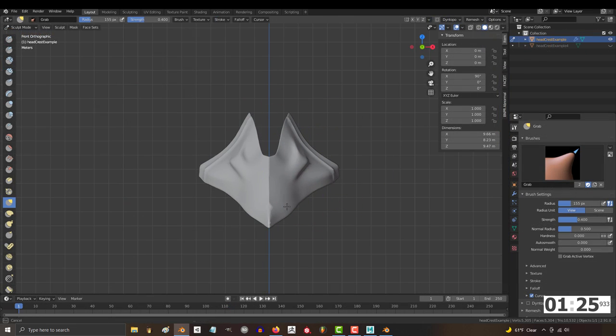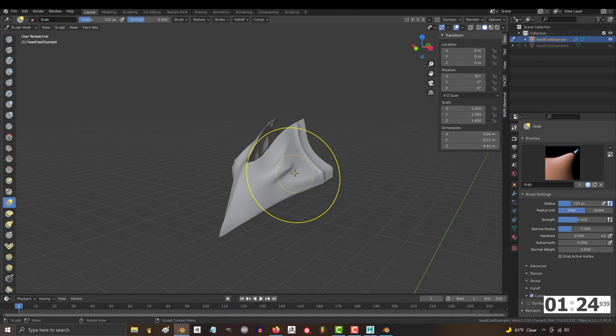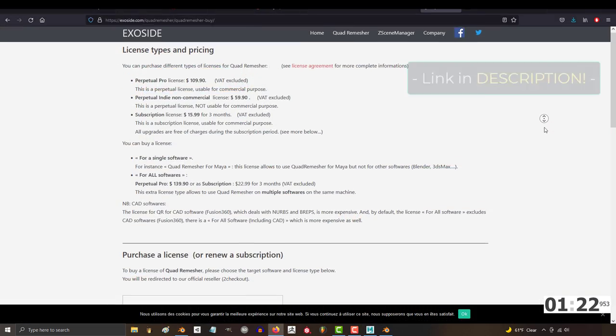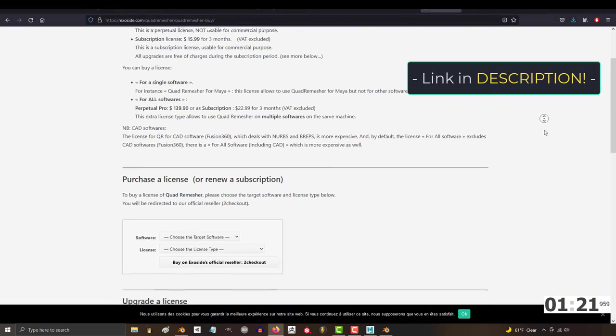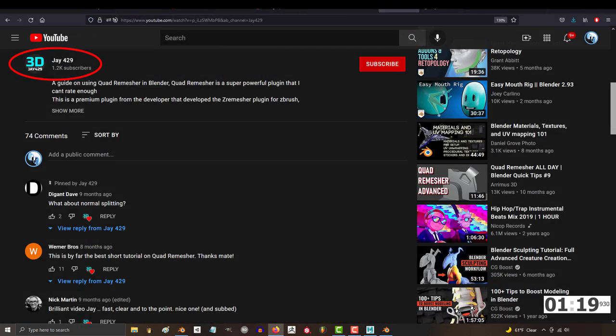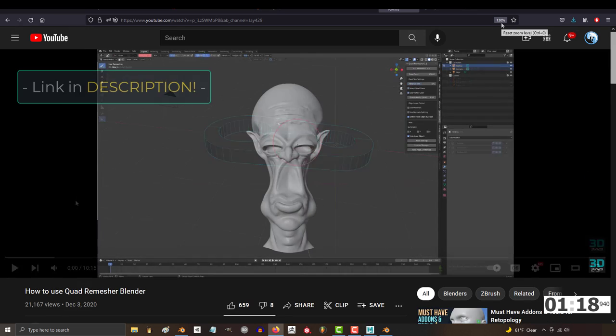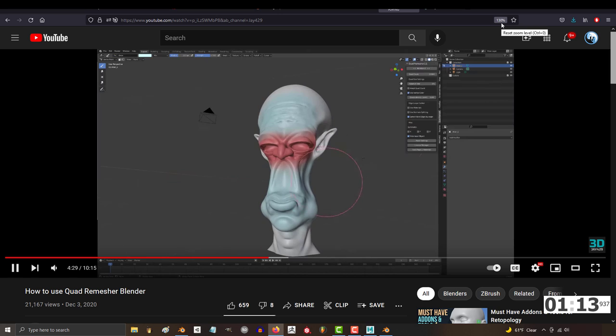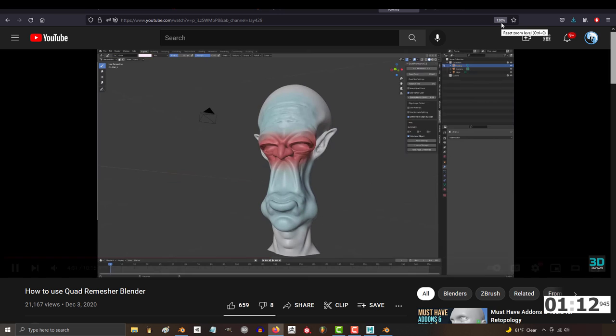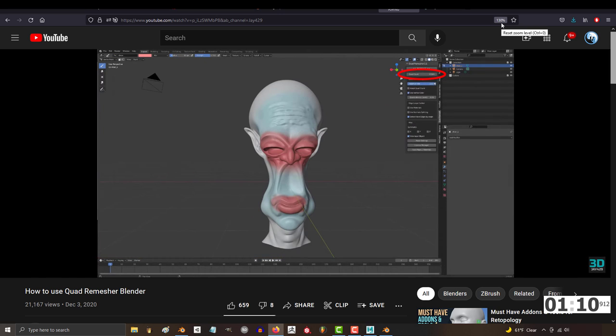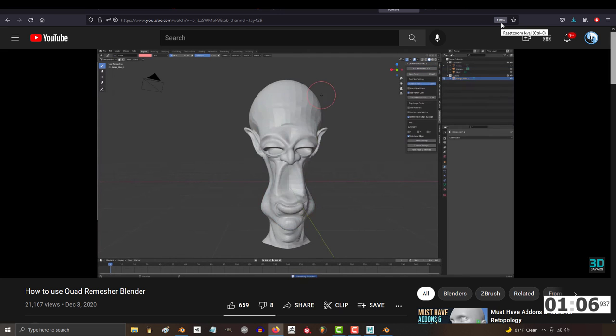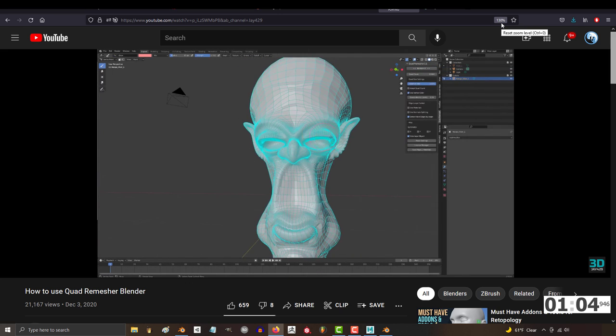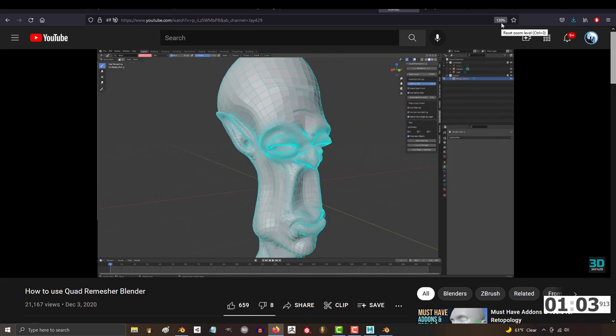So if you're sculpting in Blender, there's an add-on that you should really invest in called Quad Remesher. It's a hundred bucks, but it will save you years of your life. J429 has created an excellent tutorial explaining it in depth. But the gist of it is after you finish sculpting, vertex paint any areas with related geometry, then decide how many polygons you want, and press the remesh button here. You're done. Usually, it does 90% of the work for you automatically.